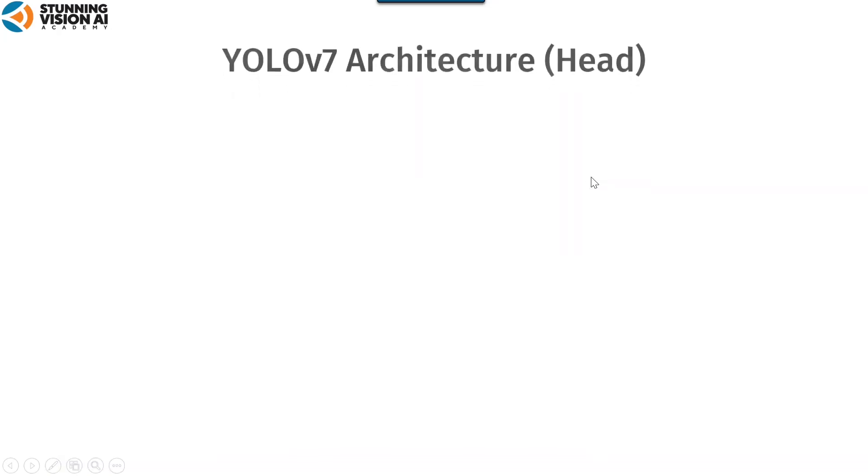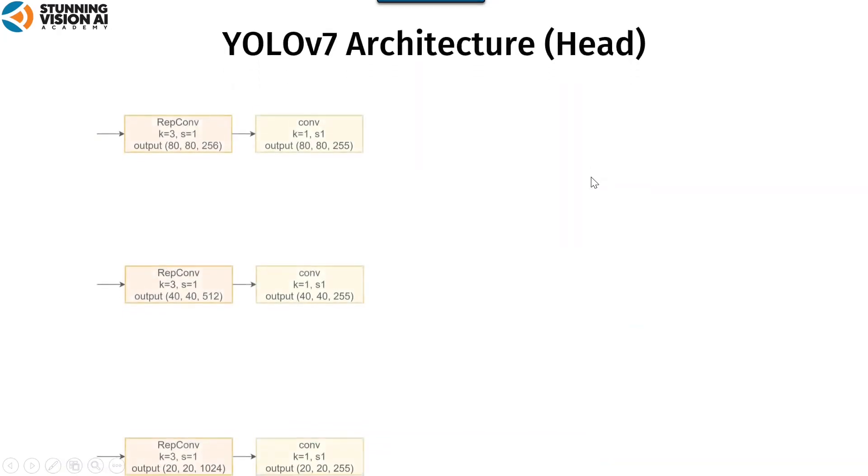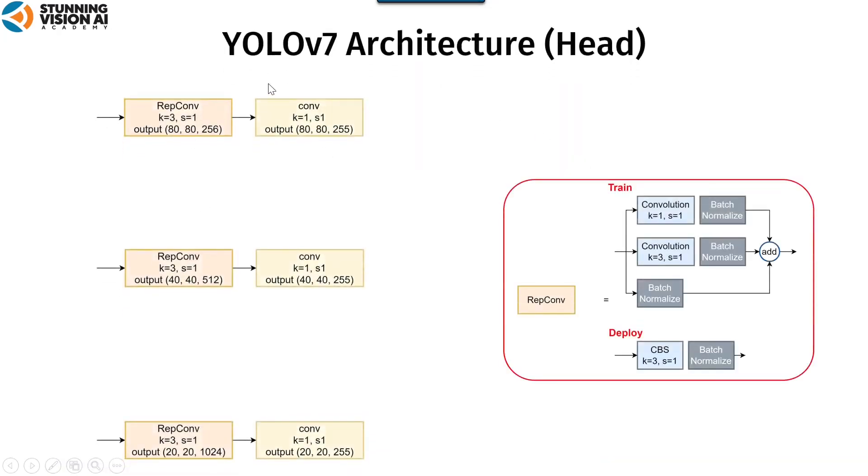On the head, YOLO-V7 integrates three scales based on the neck and allocates three anchor boxes under each scale. By using three scales, it increases accuracy when detecting three object sizes: small, medium, and large.